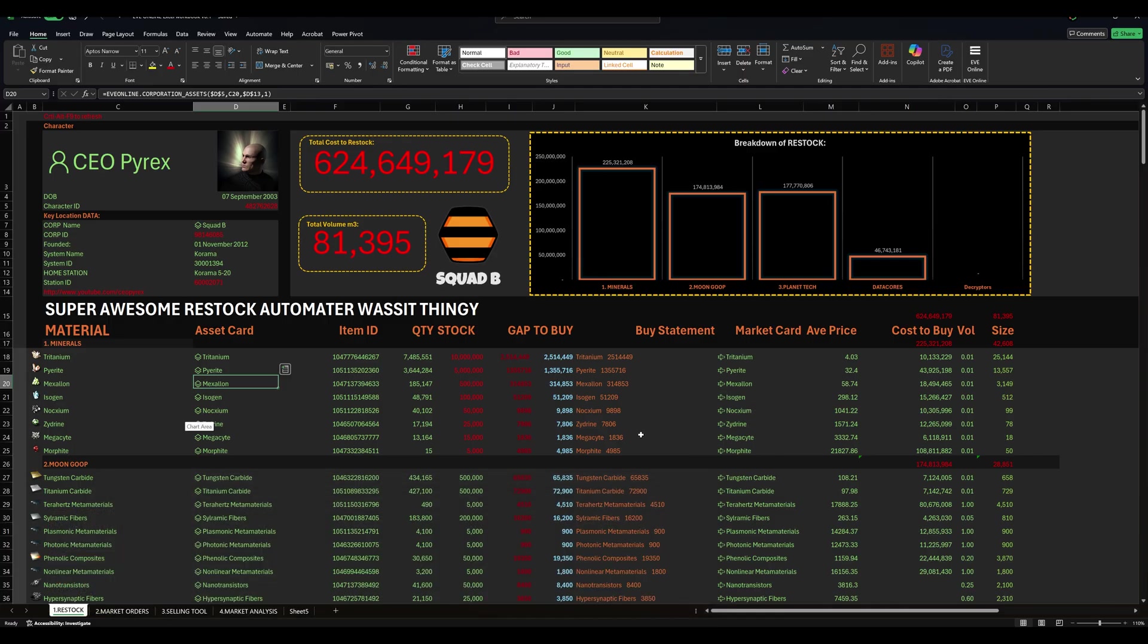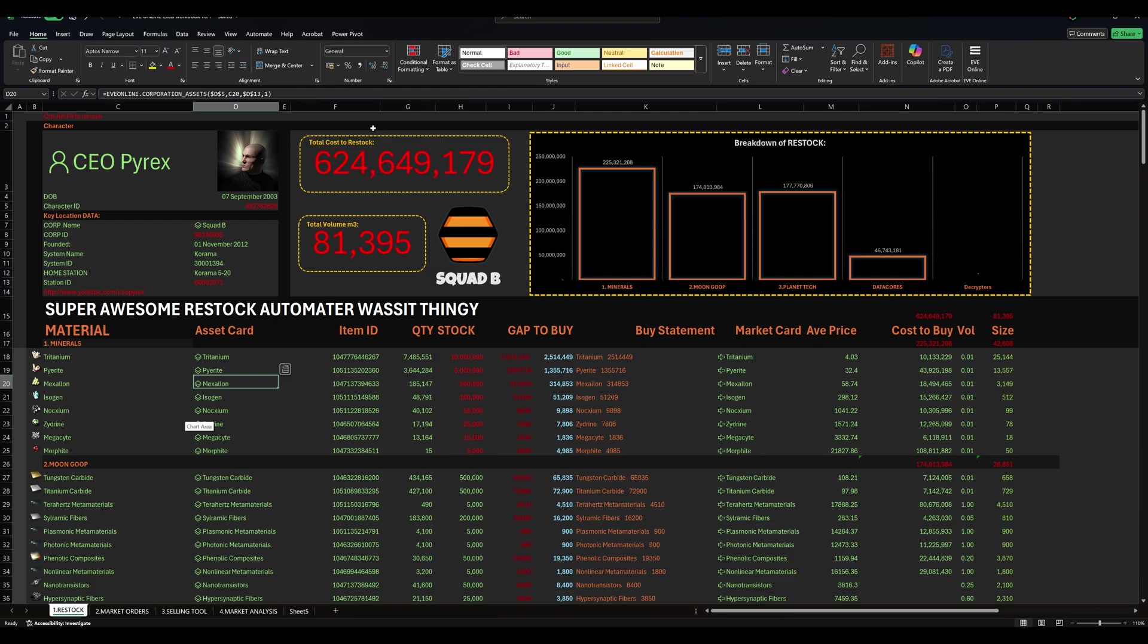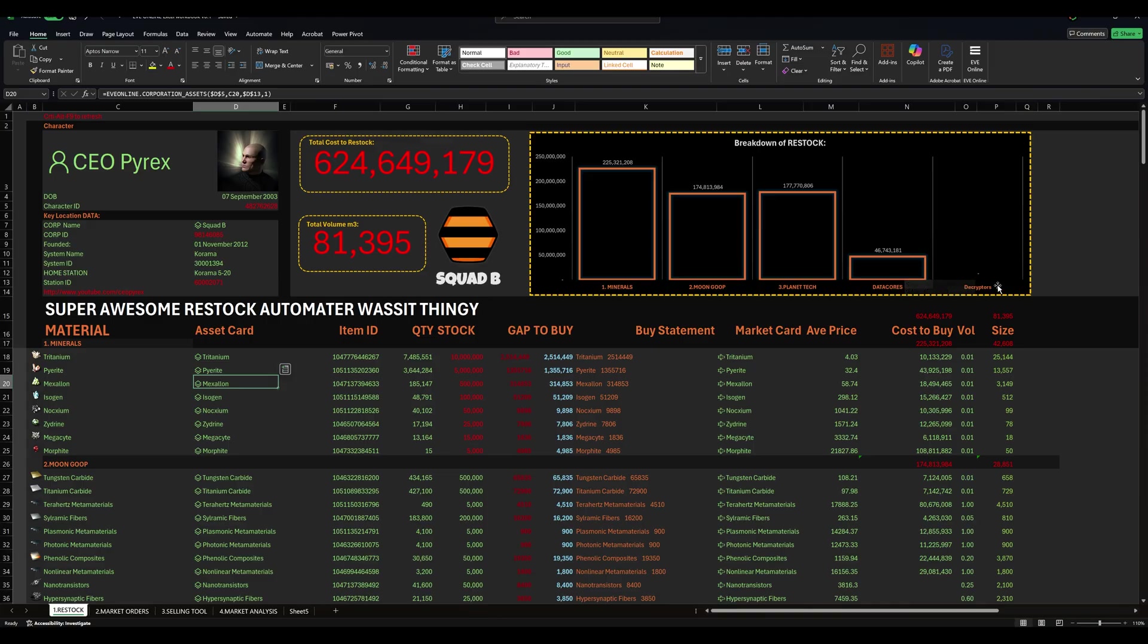This is the restock calculator that you've already seen. We have added some business intelligent metrics to it. We know the total cost of restock, the volume - very handy. Do you need two transport ships? Could you do this in a blockade runner? What are the type of things that I am purchasing? Minerals, moon goop, planet tech, data cores, encryptors. Everything here is automated.